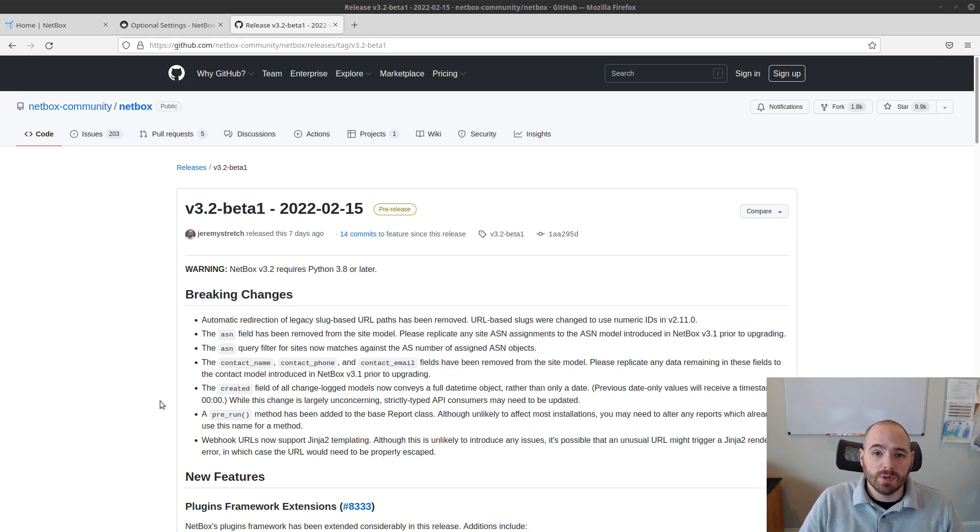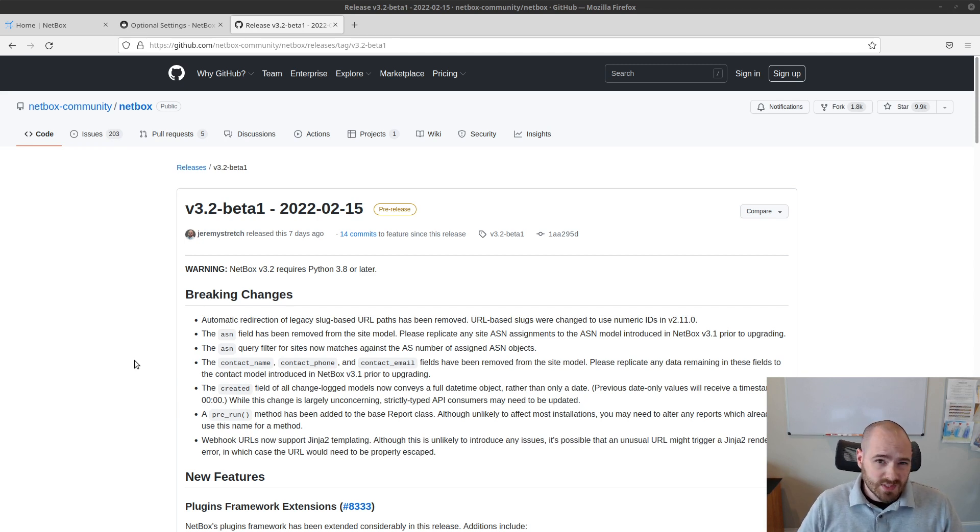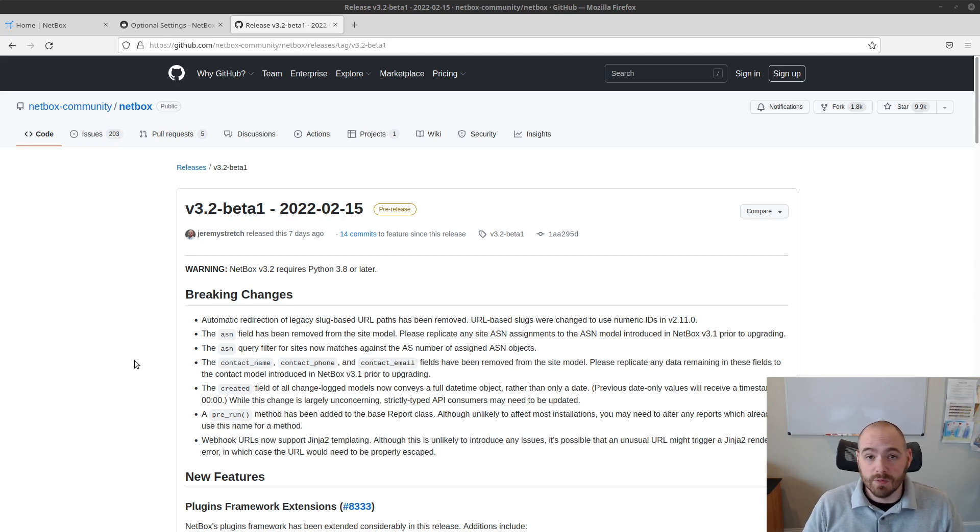A quick caveat before I jump in, I'm going to be using the Beta 1 release of Netbox 3.2, so if you're using this at a later date, the final product might look a little bit different than what you see in the video, however the base functionality should remain the same.